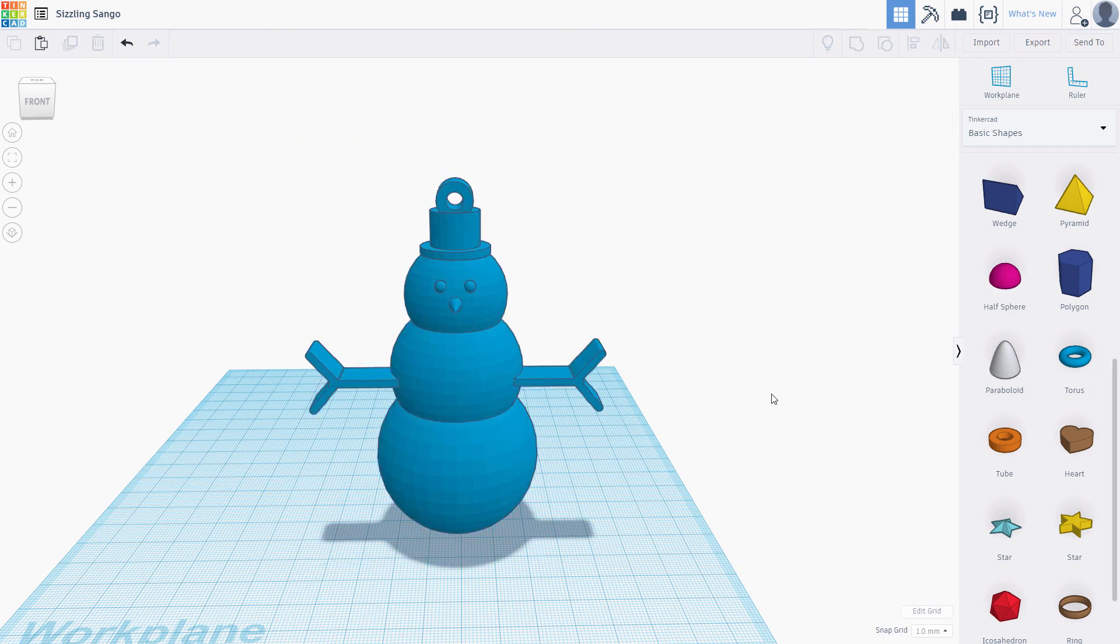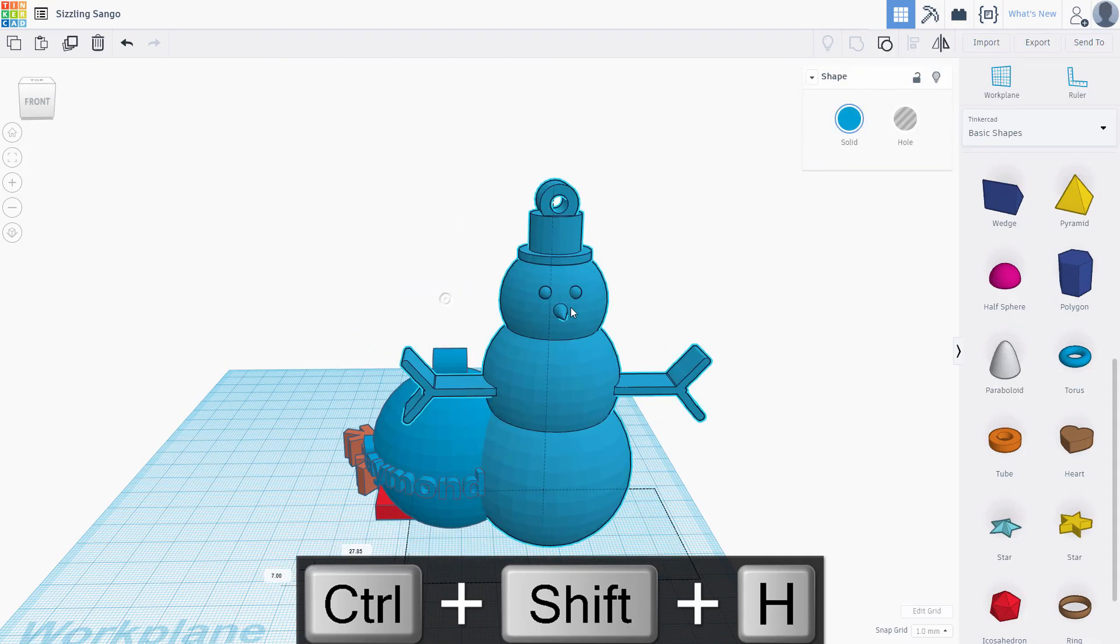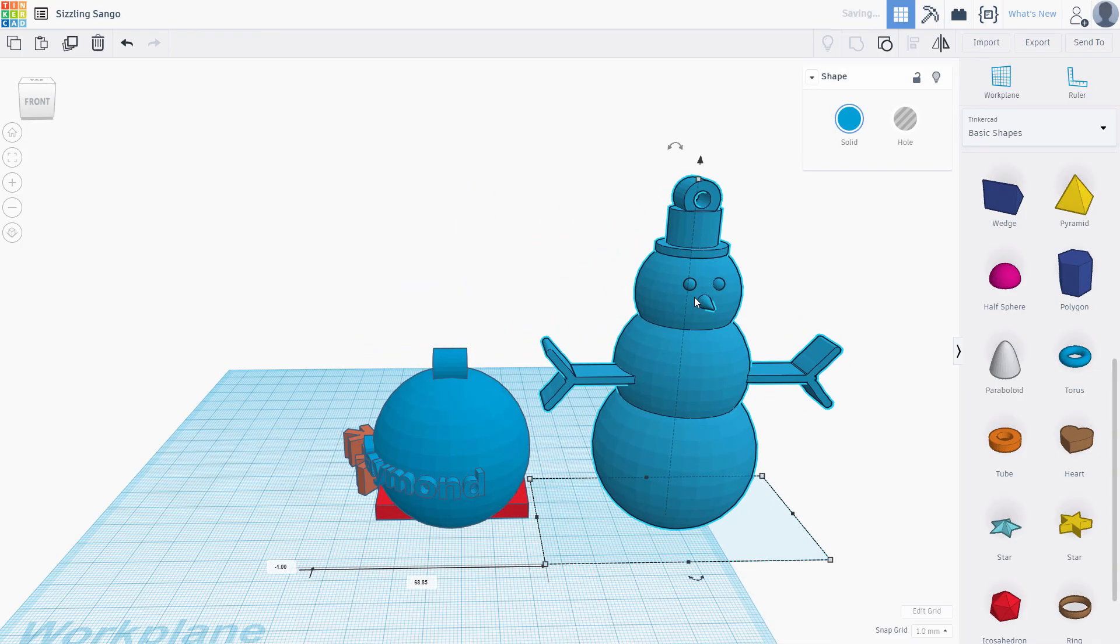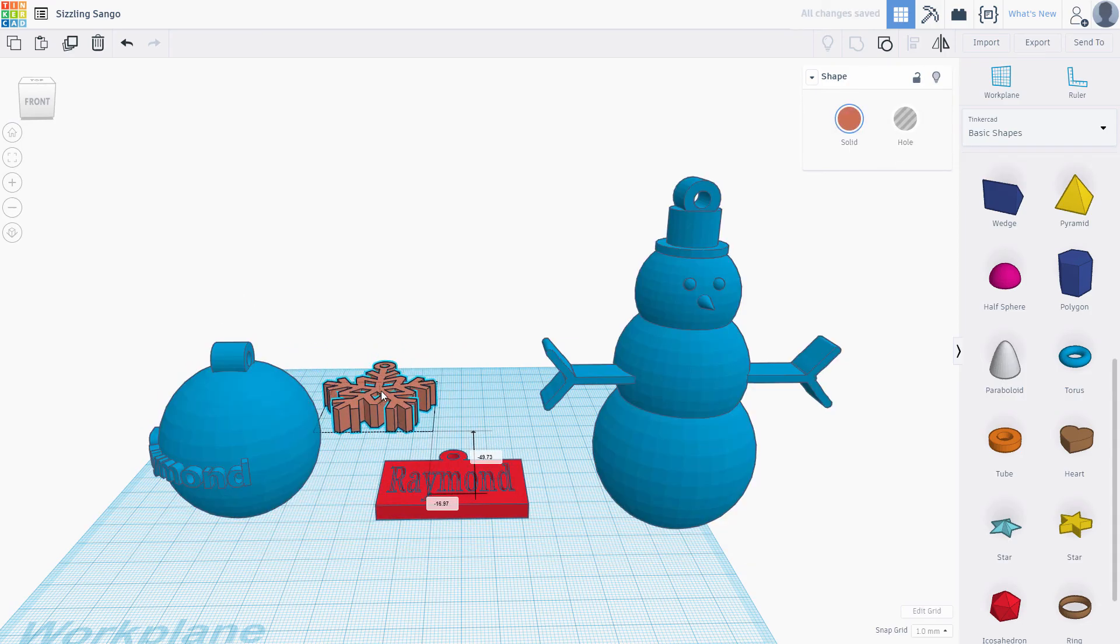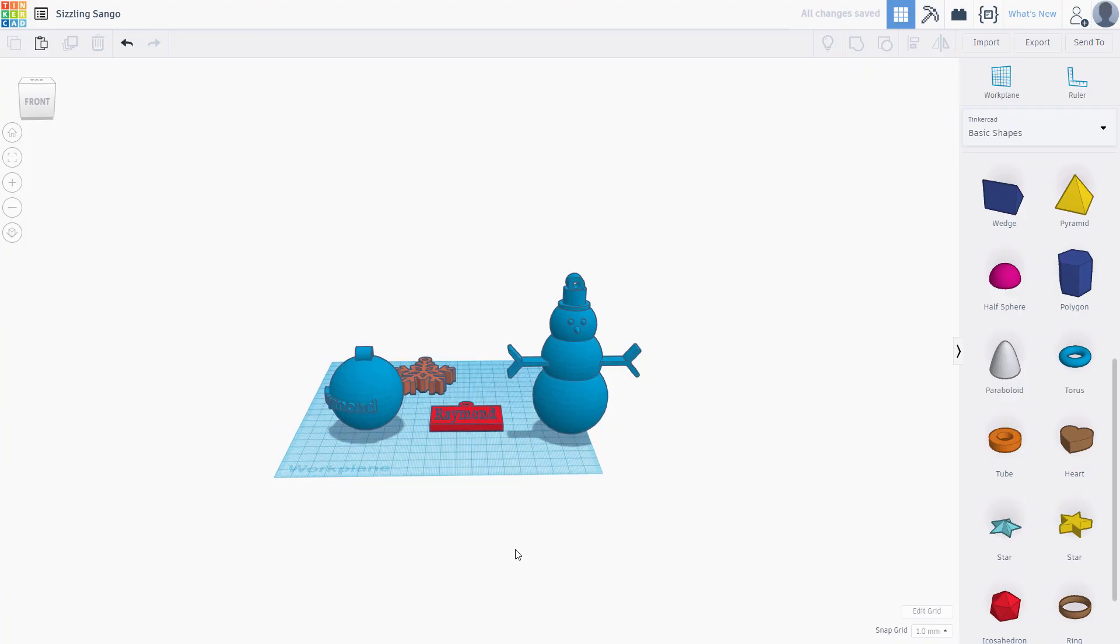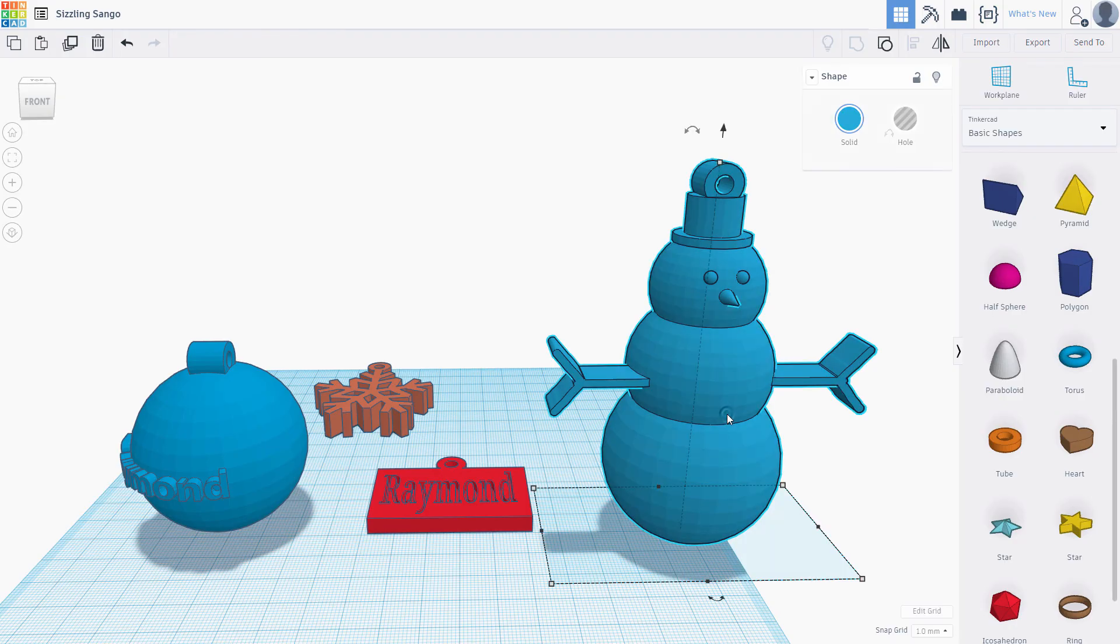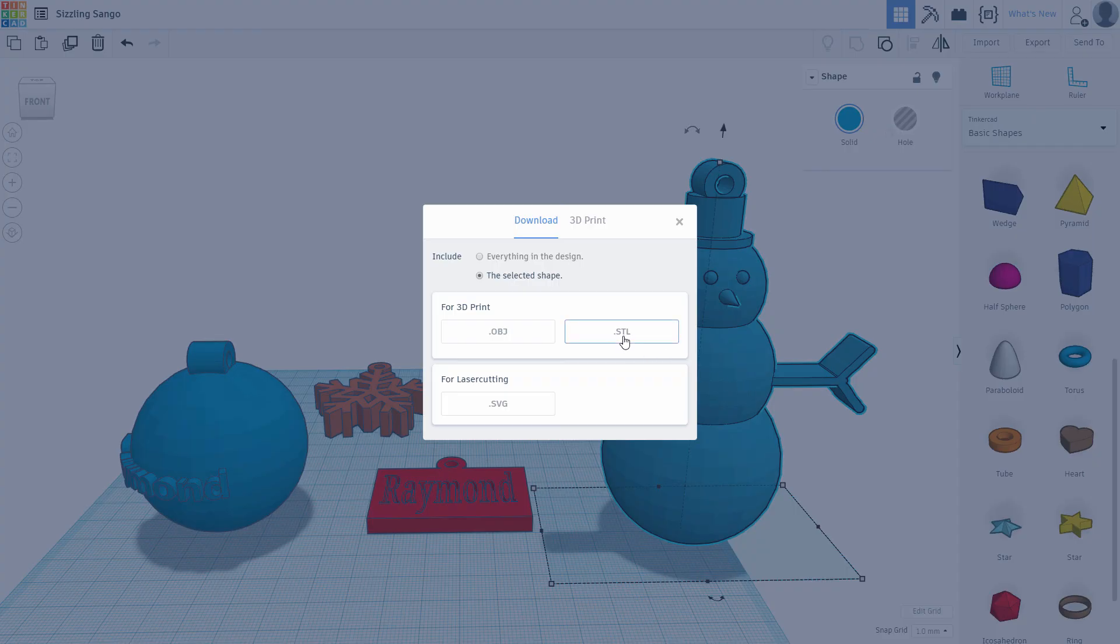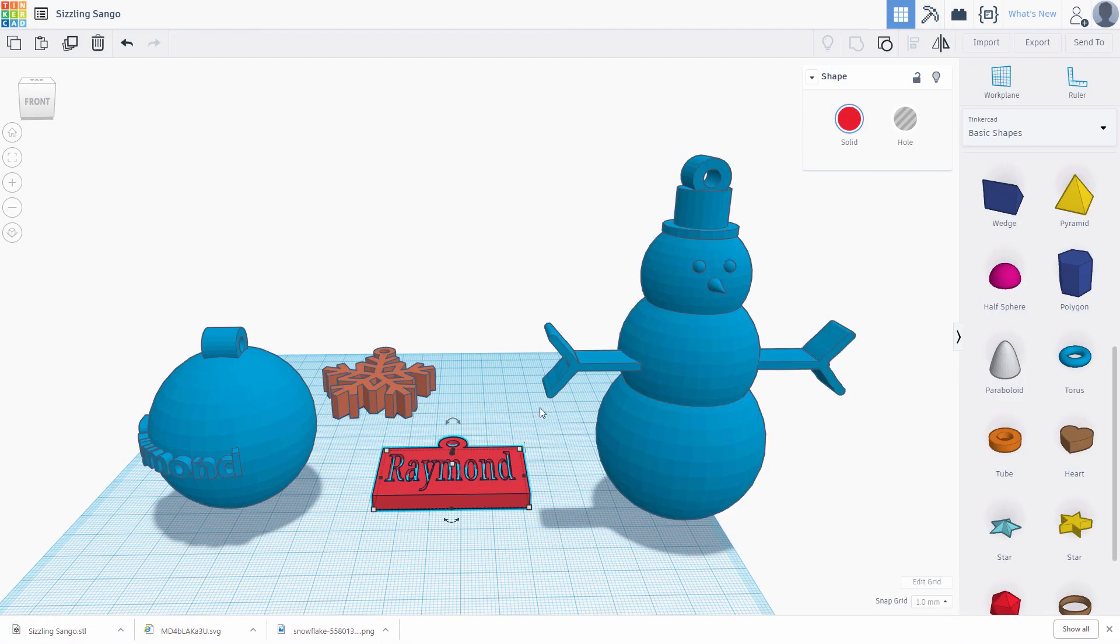Once your designs are complete, they are ready for export. Press Control-Shift-H to unhide all the models. With one model selected at a time, go to Export-STL. Send these to your slicer software for printing. Good luck and keep designing!